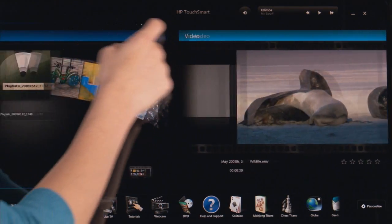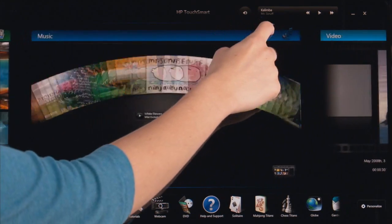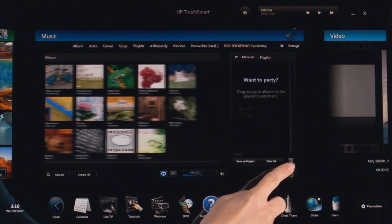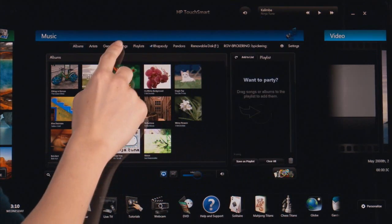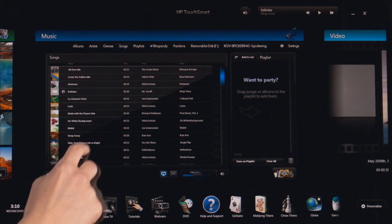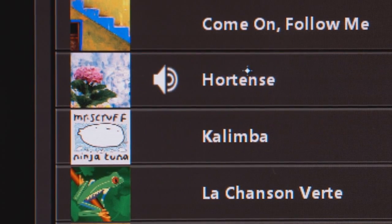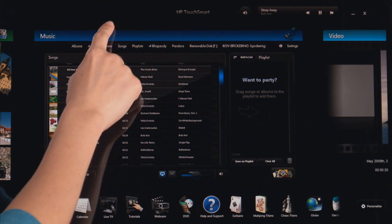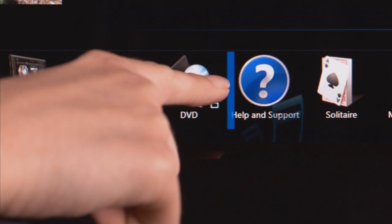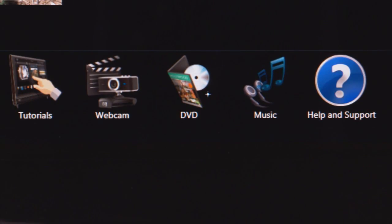Remember, applications in the top row are running. Active applications are using computer resources, so keep only the applications you're using on top, and drag the others to the bottom row. When you move an application to the bottom row, it turns off — except for music. If you're playing music, it will keep playing even if you drag it to the bottom row.